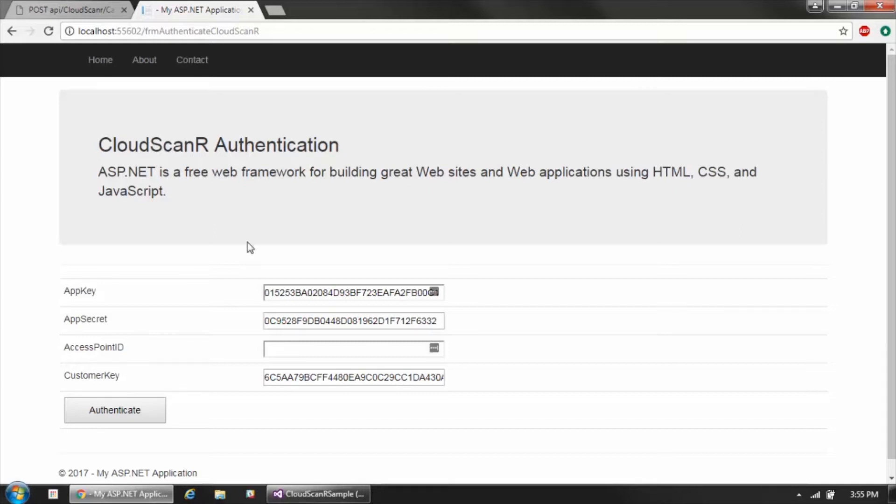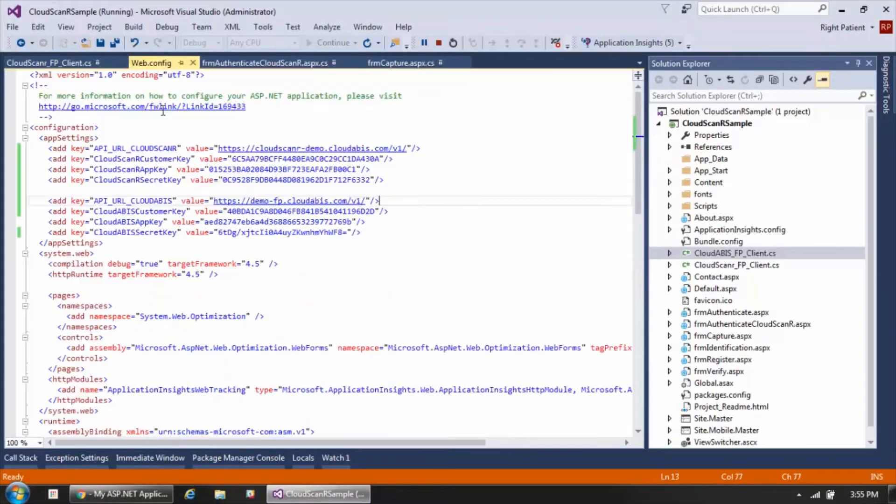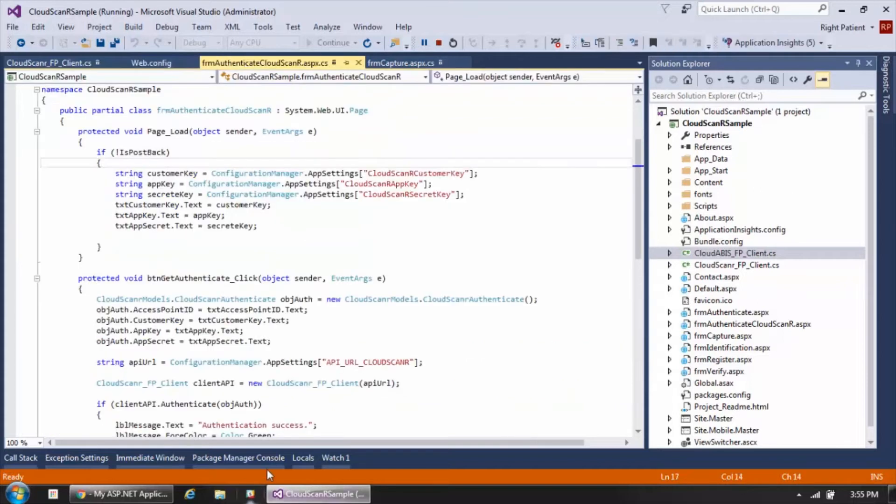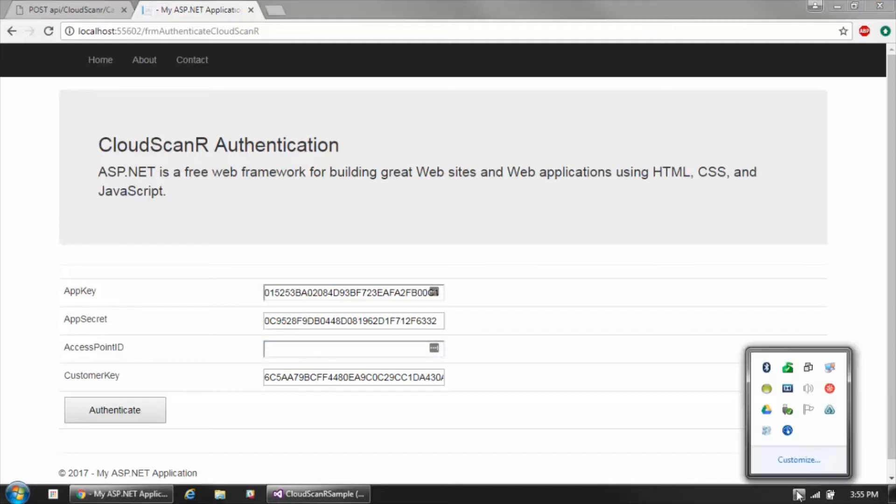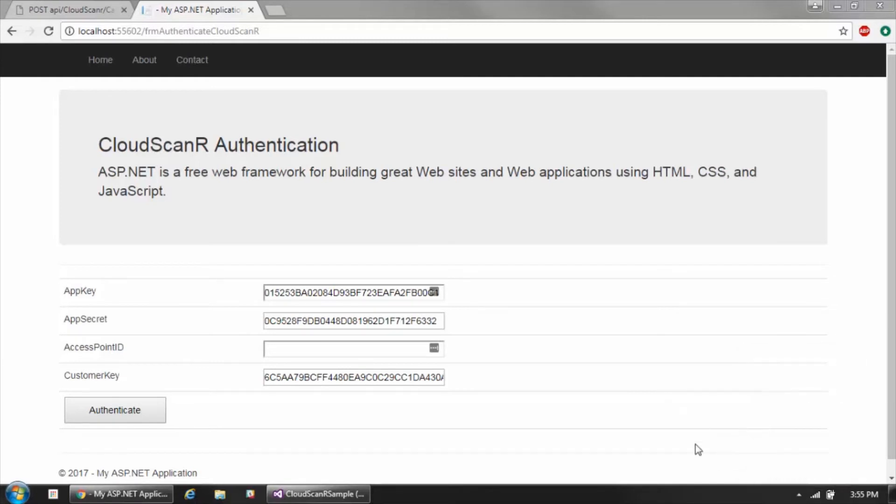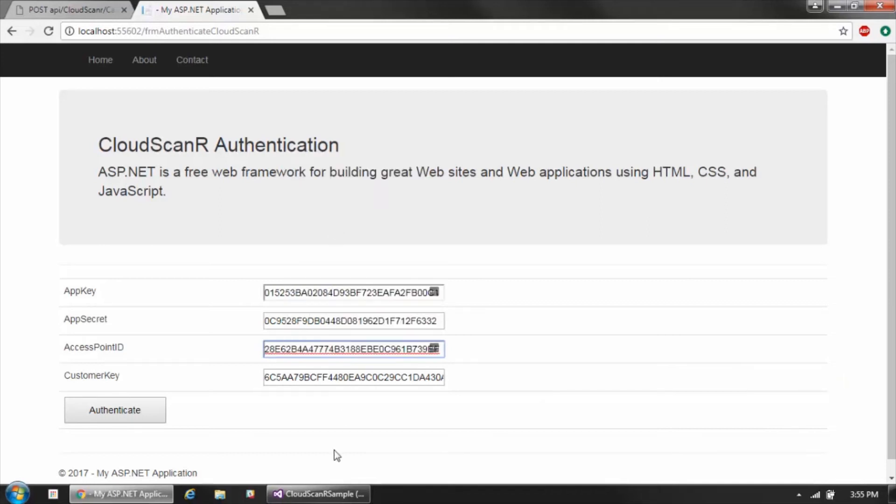In this case, you can see that the three keys are pre-populated, and in the code we can see that we're pulling these values from a config file. Obviously you can pull them from a database or whatever is appropriate. The user is going to input the access point ID from the Cloud Scanner client software, and that's done via the system tray icon that the Cloud Scanner client creates. The user can just right-click and copy that access point ID to the clipboard and then paste it into the input field here.